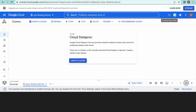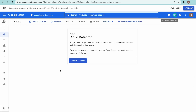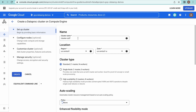Before running this command, let me go to the Dataproc window. I am not going to exactly create the Dataproc cluster using the GCP console, but I will show you how we can install these additional components using the GCP console while creating a cluster. Let us click on 'Create Cluster' and give it a name like 'demo cluster'.